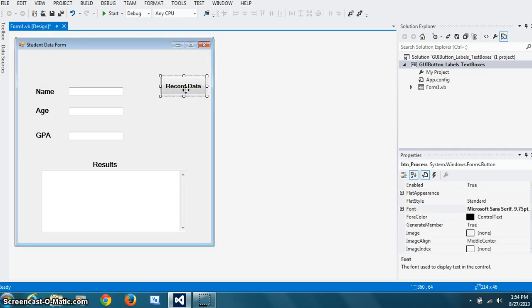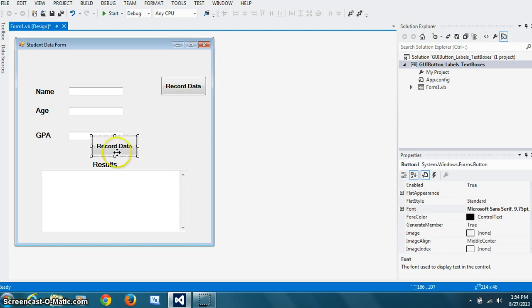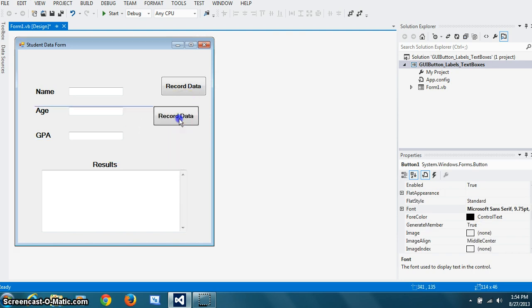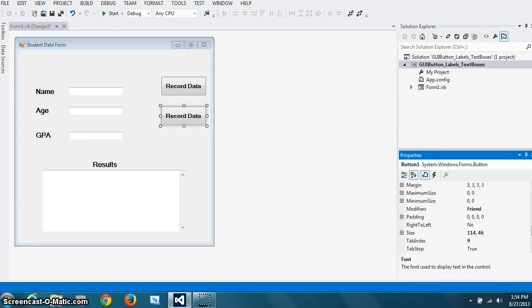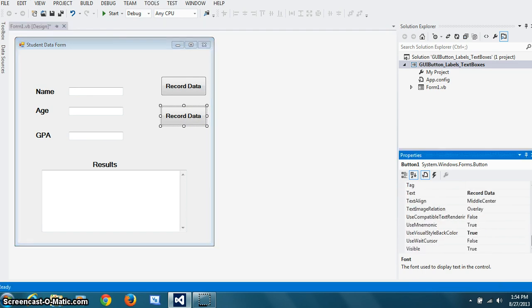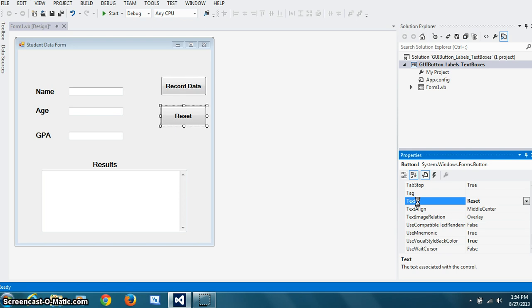And if you want to reset, so all the fields are reset, I copied that and I pasted that. Change the text property to reset. And there you go. So we got all the widgets and components on the form. Now we need to give the intelligence.